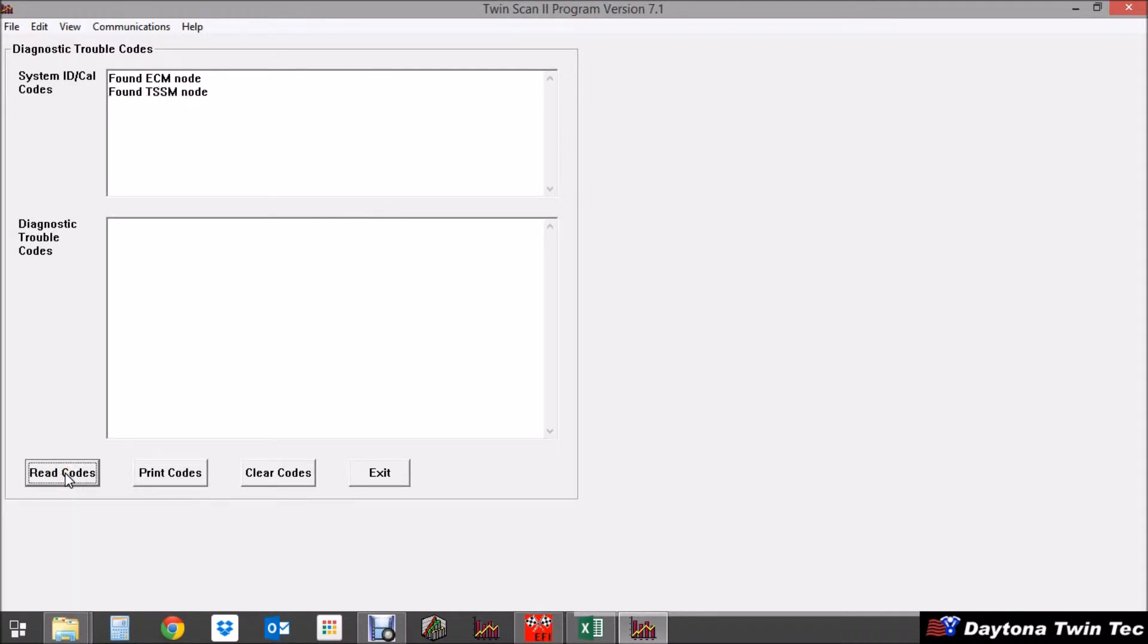Now if you've connected it properly you're going to see that it has found the ECM node, the turn signal security module or turn signal module node, as well as the speedometer node.